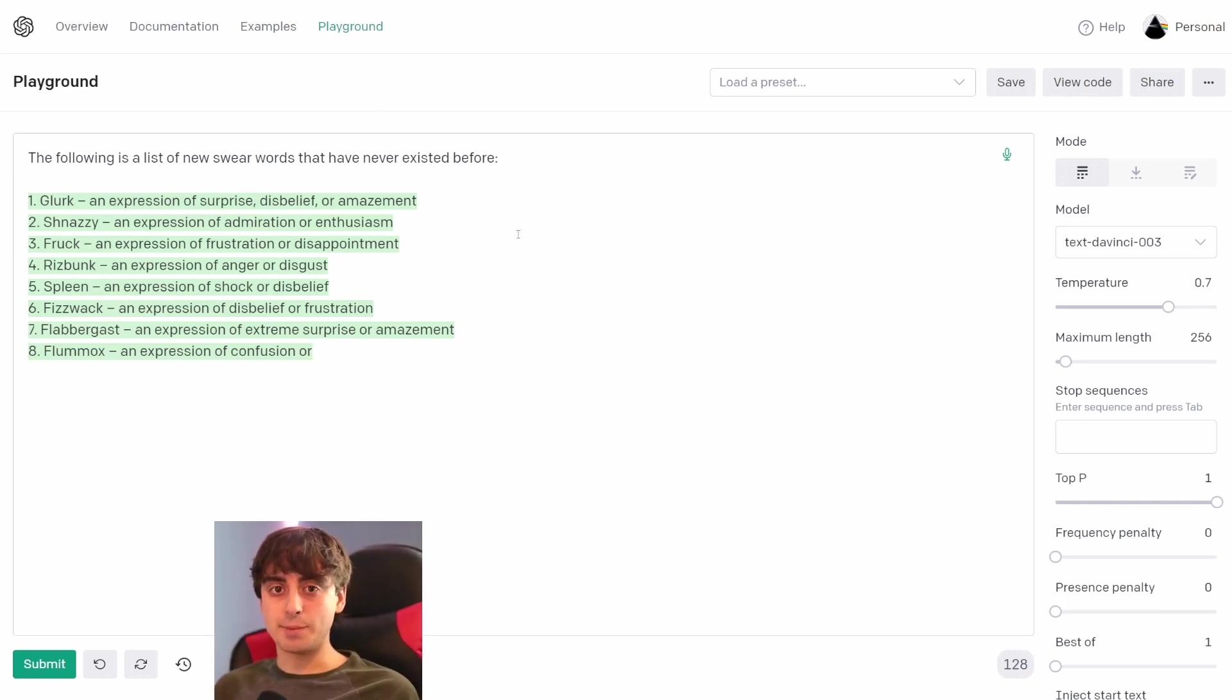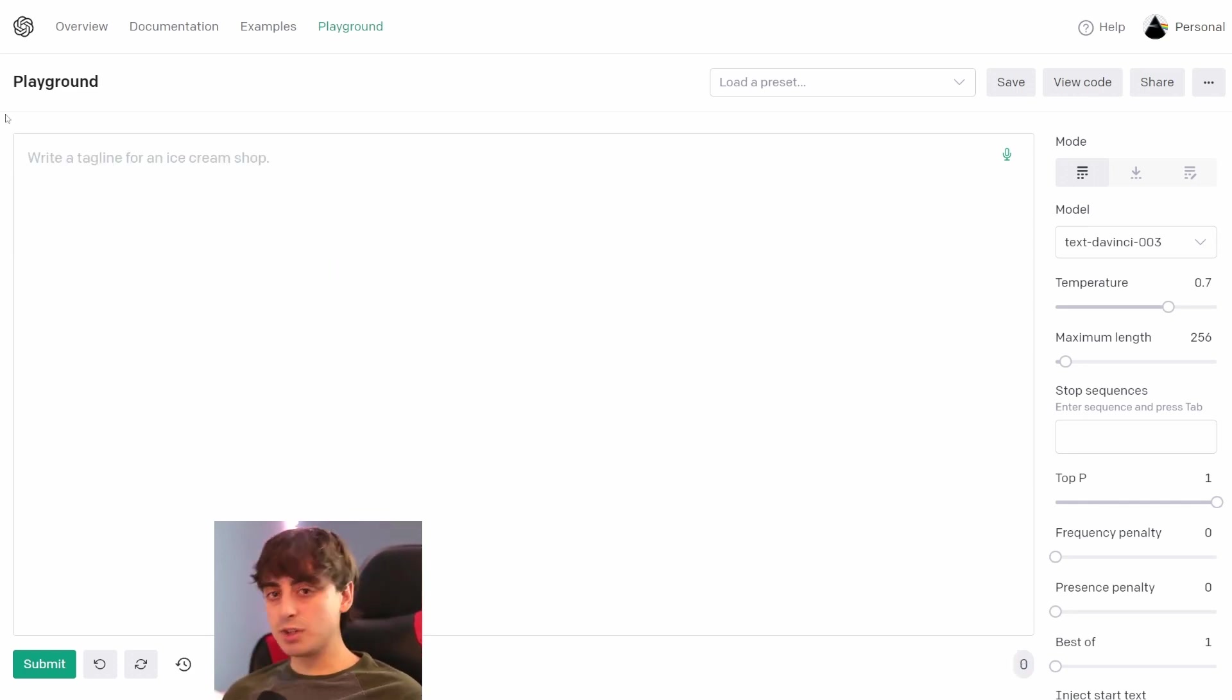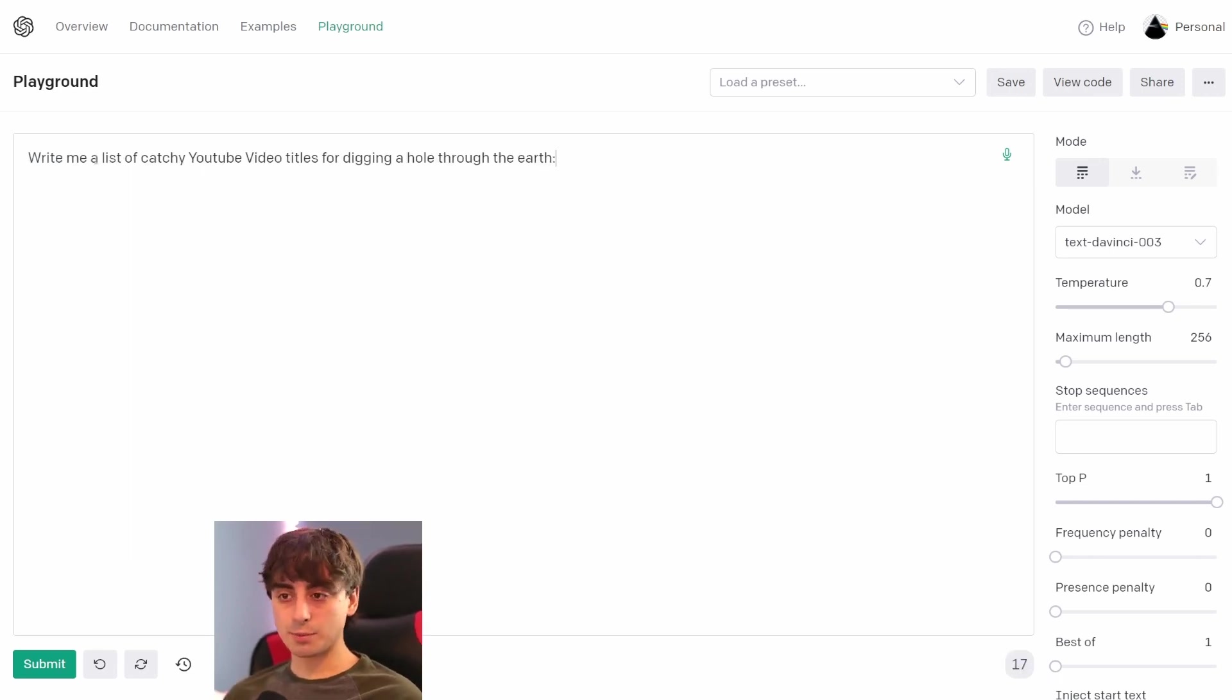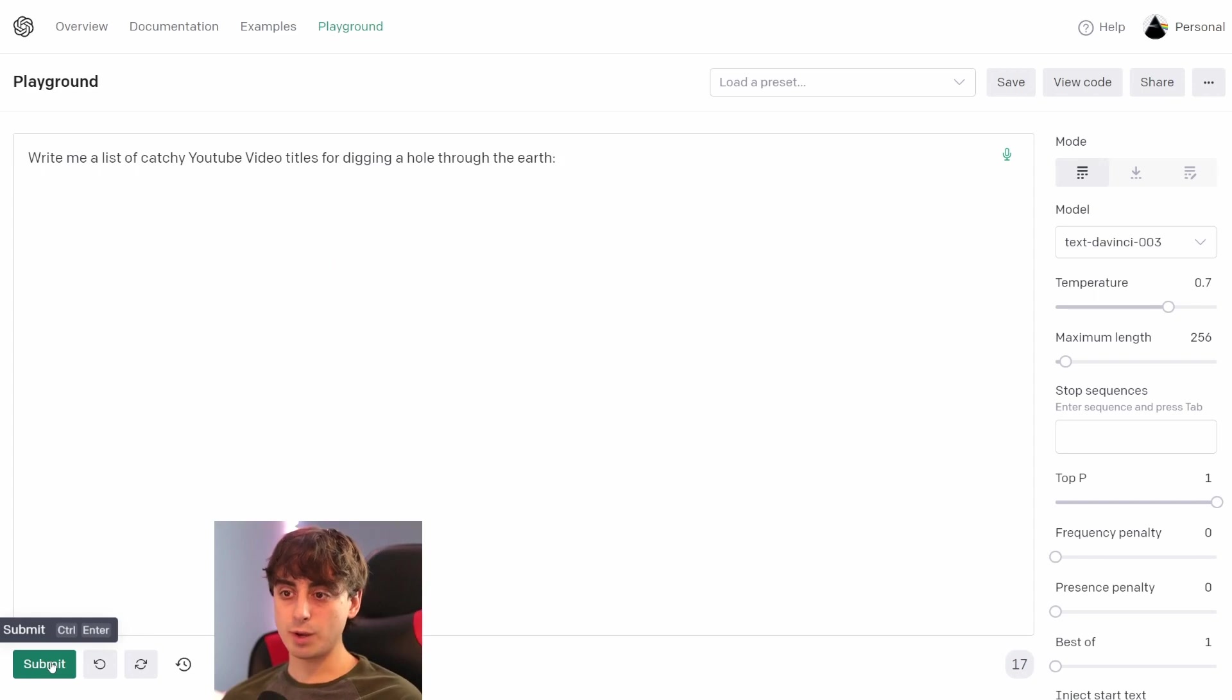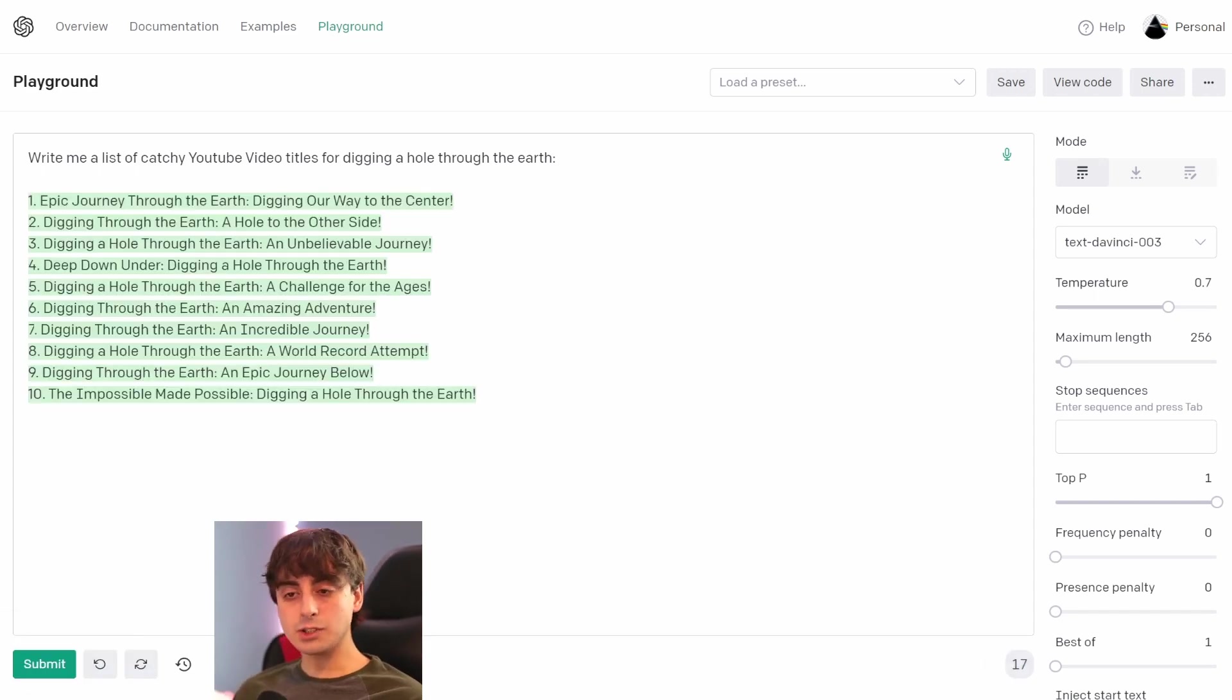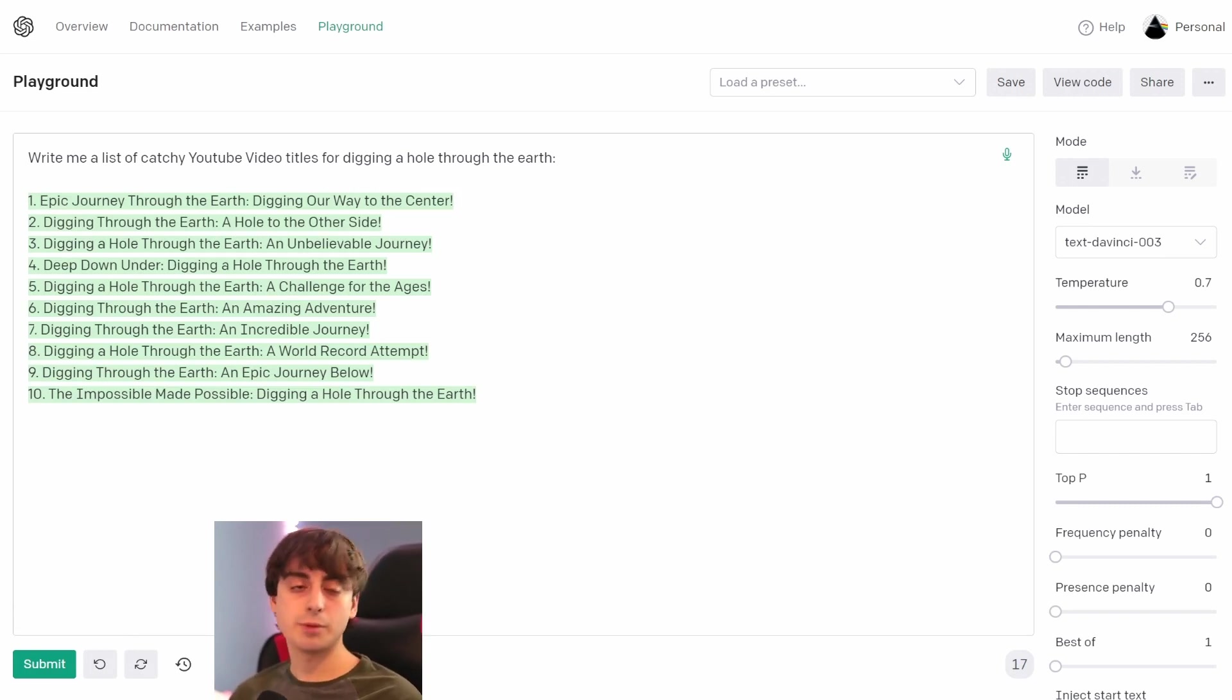This is what ChatGPT is based off of—these Playground models. I mean, you can actually talk to it like you talk to ChatGPT too. This is a prompt that you could straight up just give ChatGPT: 'Write me a list of catchy YouTube video titles for digging a hole through the earth,' and as you can see, it completely gives us a very reasonable list, as ChatGPT also would.